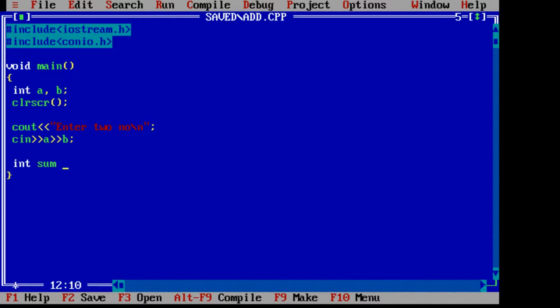In C++ you can declare variables anywhere you want inside the program. Need not be in the beginning lines of the main.